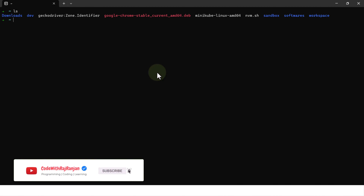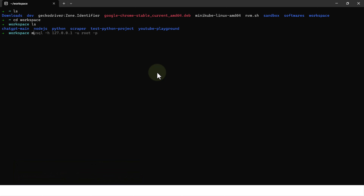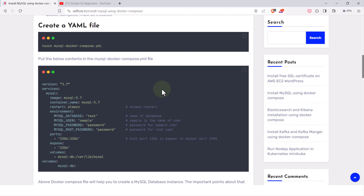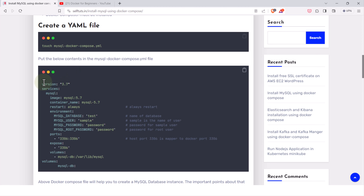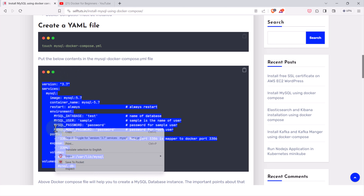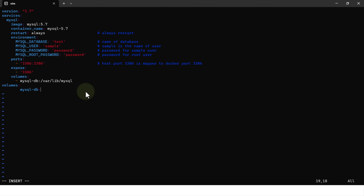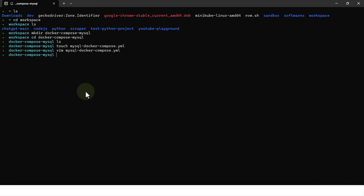In the terminal, we'll follow the steps from the blog. I'll do ls, navigate to the workspace, and run mkdir docker-compose-mysql. I'll go into that folder — it's an empty folder. As the blog shows, we need to create the file mysql-dockercompose.yaml, so let's create it and open it for editing, then copy and paste the configuration data in, and write and quit.